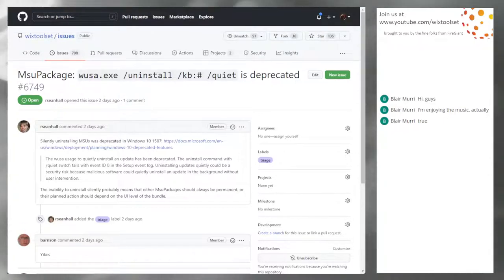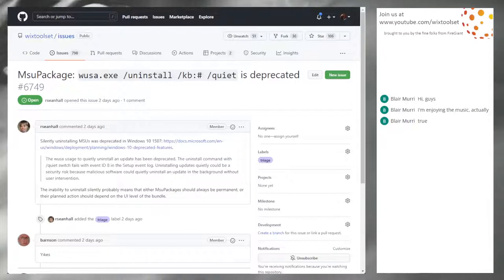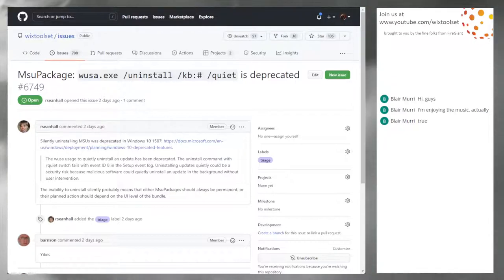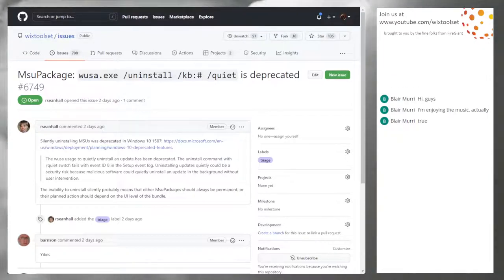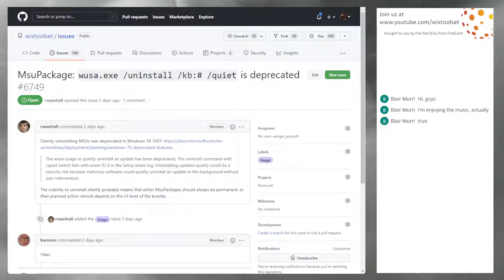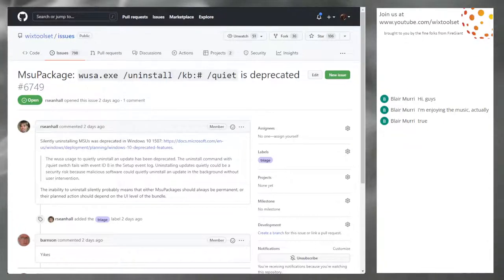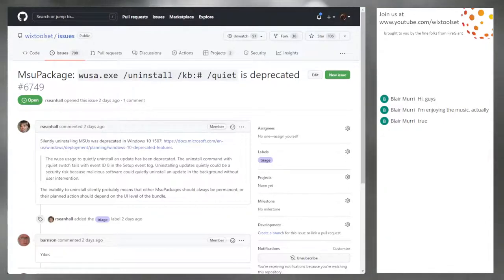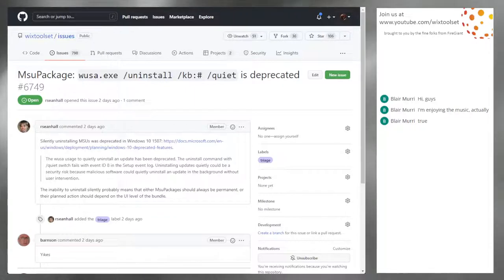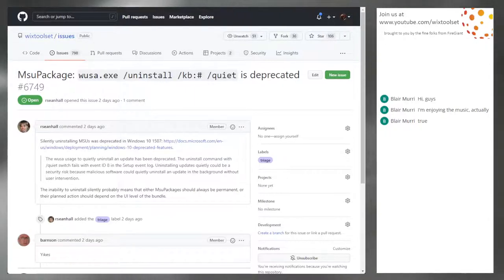MSUs are, as far as I can remember, always per machine, so you always require elevation. You are on the other side of the airtight hatchway. Being able to uninstall them silently is not a vulnerability. The fact that you could uninstall them silently was the vulnerability? If you're on that side, why don't you just delete the thing so it looks like they're there? Or add stuff so it looks like they're there but they're not. Yeah, it's silly.